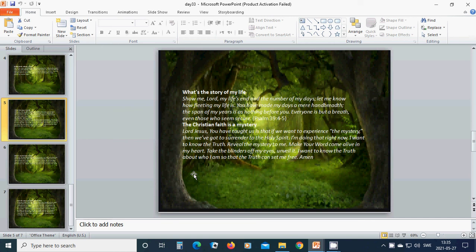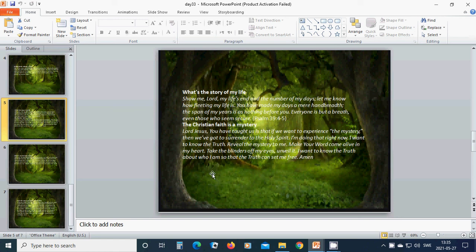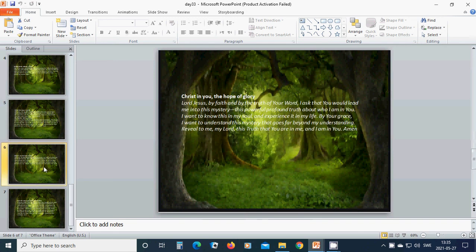Make your word come alive in my heart. Take the blinders off my eyes and unveil it. I want to know the truth about who I am so that the truth can set me free. Amen. Hallelujah. Amen.